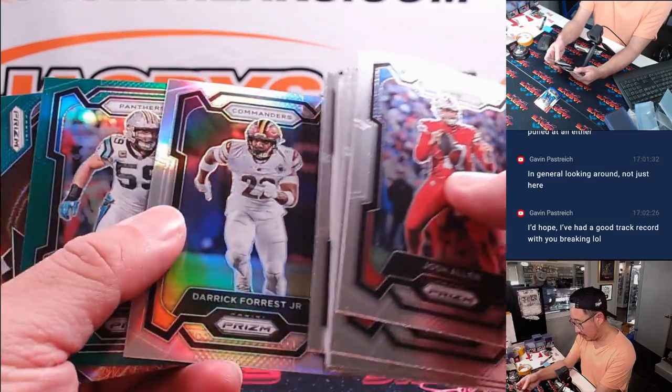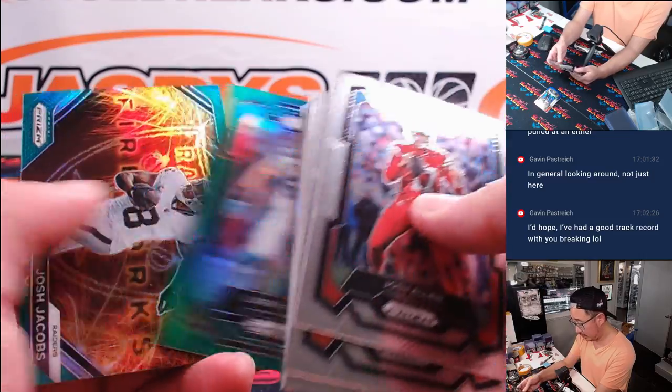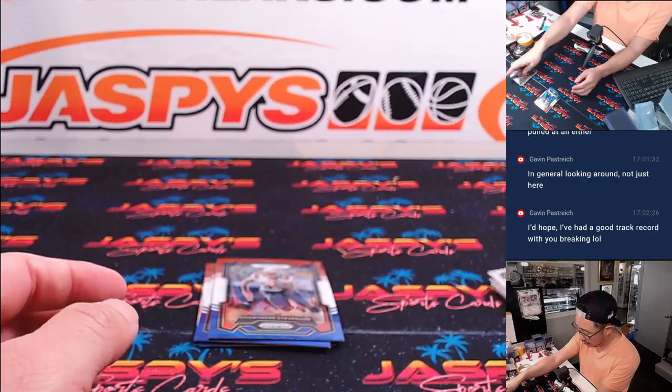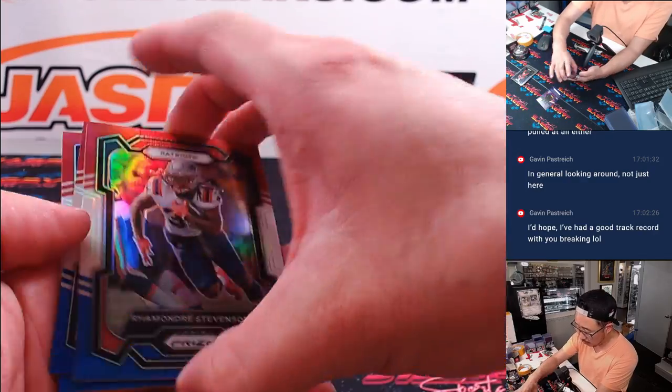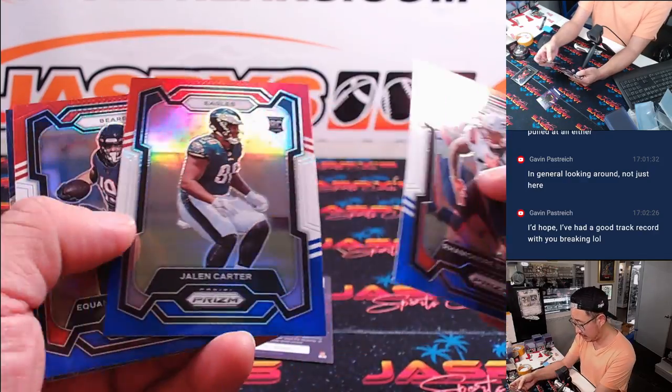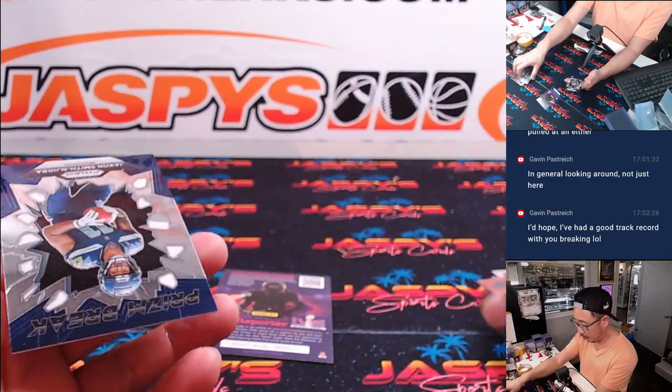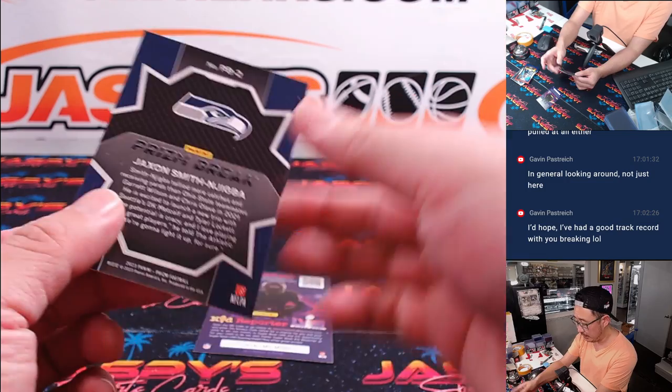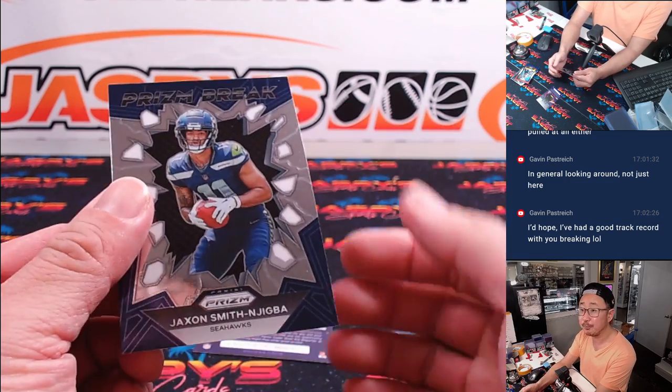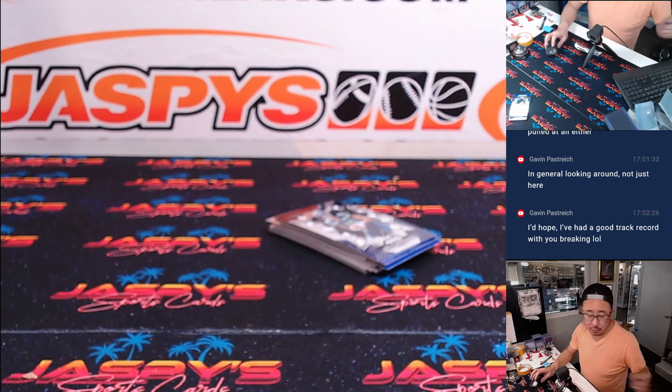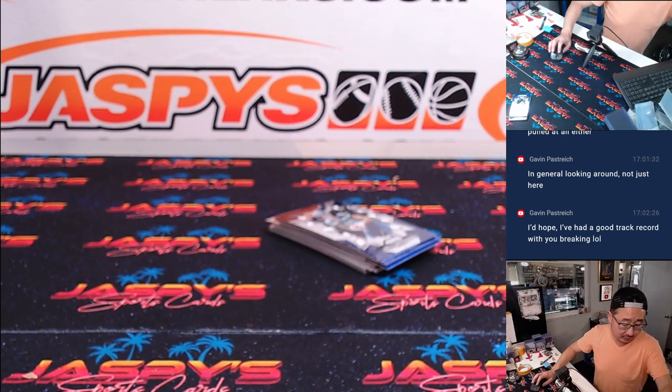Jalen Carter, rookie card. Lou Keekly, Josh Jacobs, red, white, and blue. Ramondre, Jalen, St. Brown, Jackson Smith-Jigba. All right, nothing too crazy there.